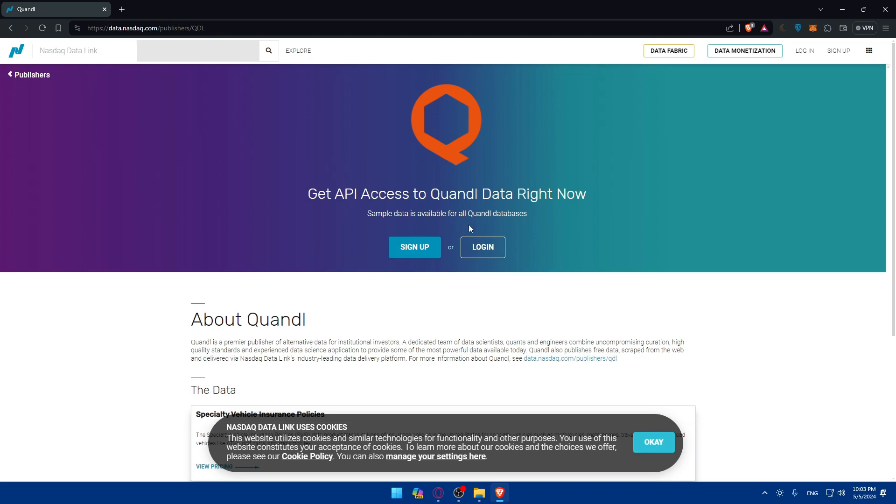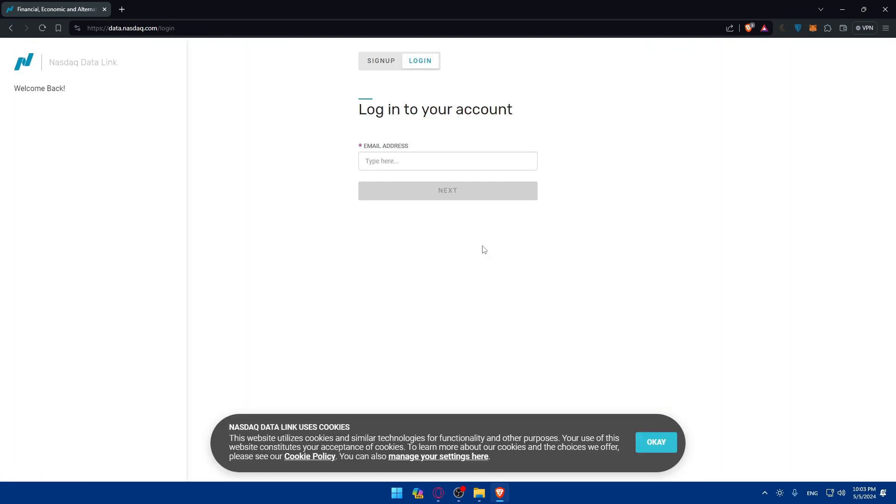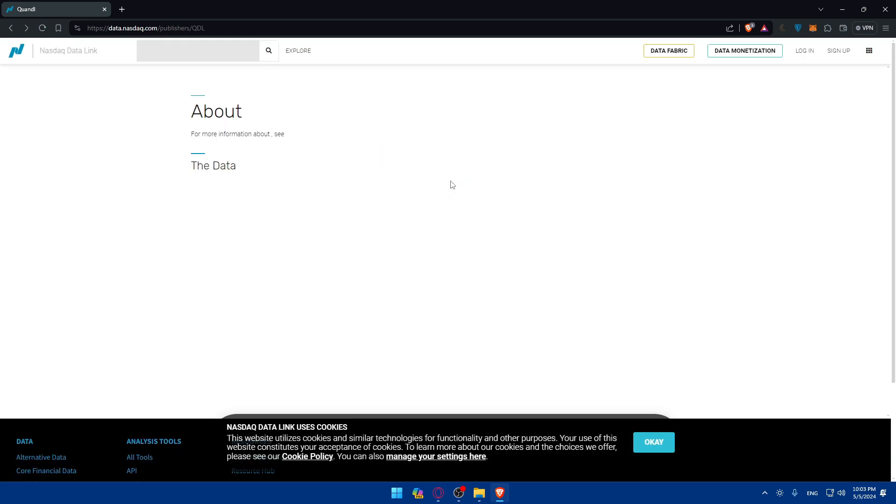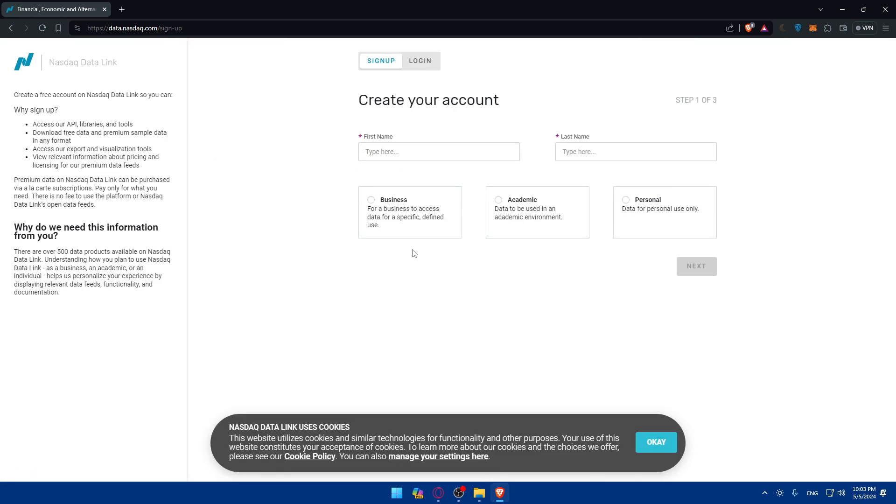Sample data is available for our Quandel database. So if you have an account, click on login. As an example, login into your account. And if you don't have an account instead, make sure to go and click on sign up instead.